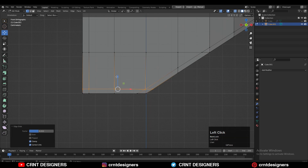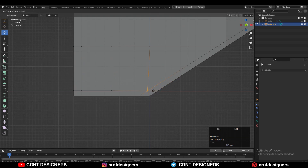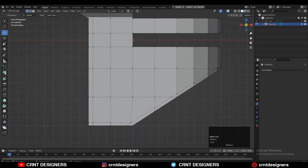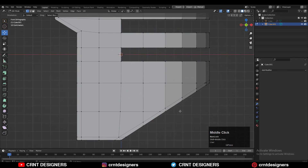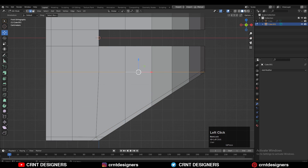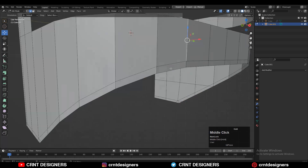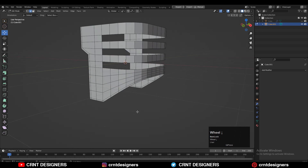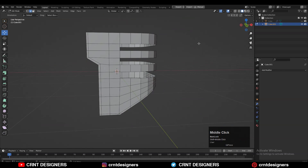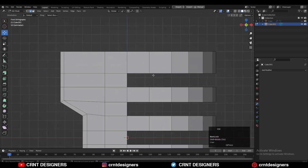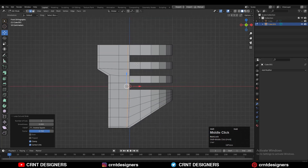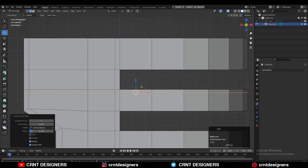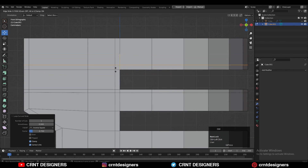Then you can use the edge slide to give the right position to the vertices. Then dissolve these edges and add new loop cuts there. Then we need to add the supportive loop cuts to create the right topology and to maintain the form of the model.